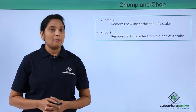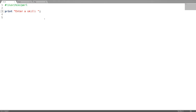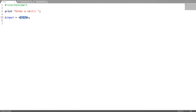Now let us take an example. In this program I'm going to explain chomp and chop functions on all data types. Firstly, chomp on a string — for example, when you're taking input from the command prompt, a new line is always added to that string. I'm just printing a message saying to enter a skill, naming the variable as input. To take the input from the command prompt, standard input has to be enclosed in less-than and greater-than symbols.